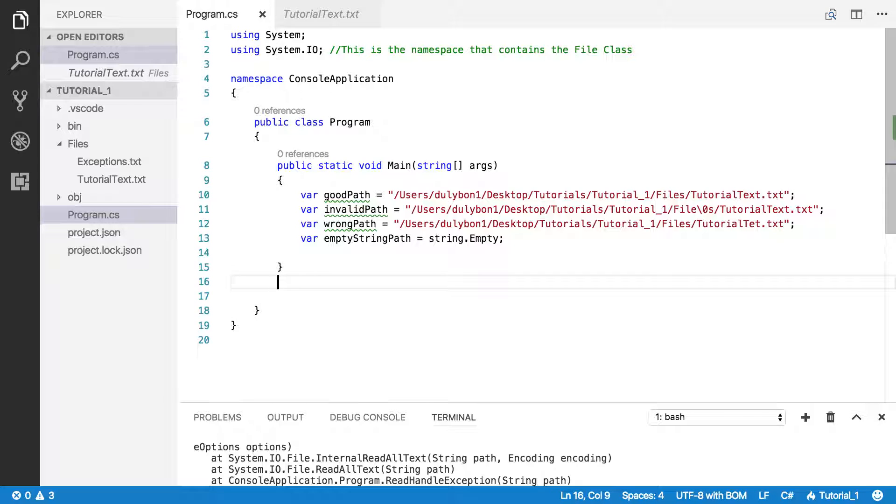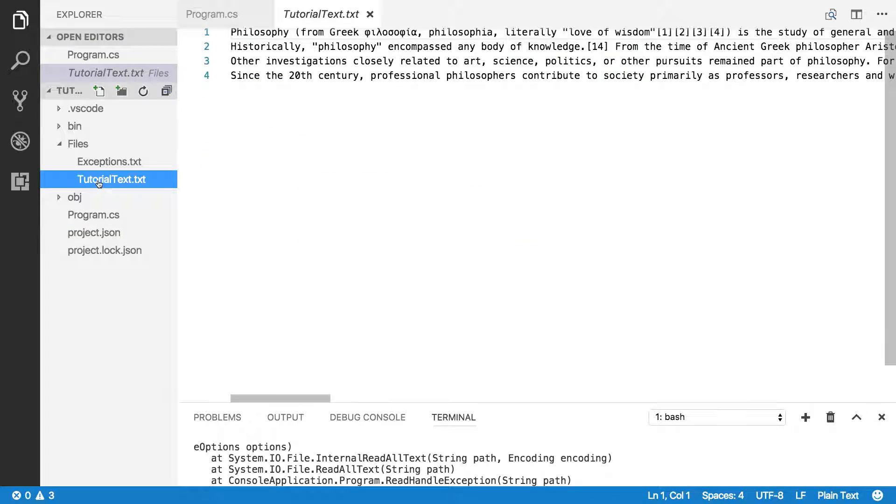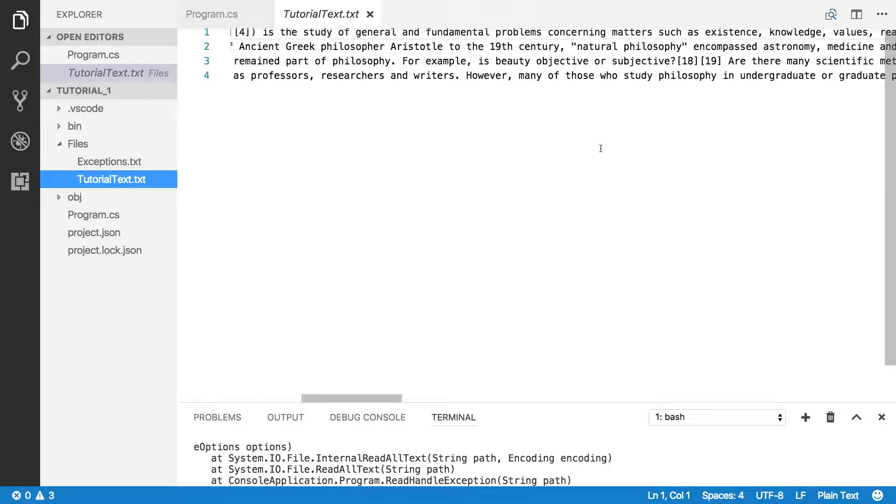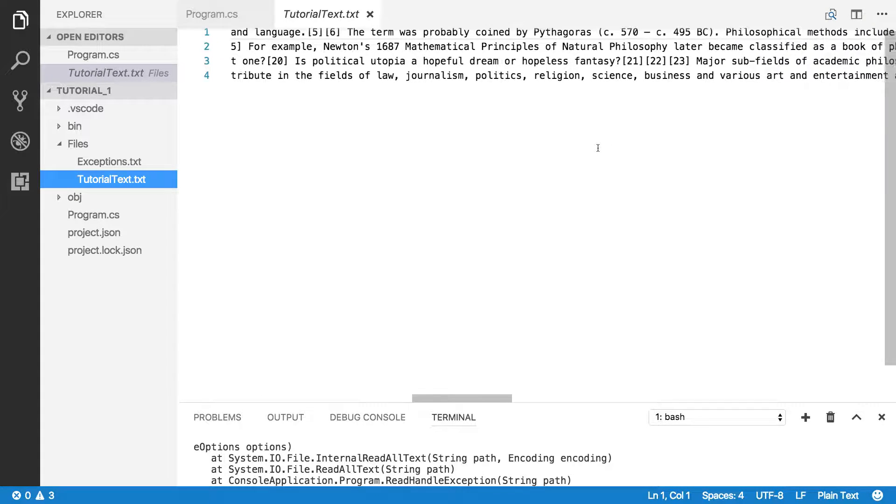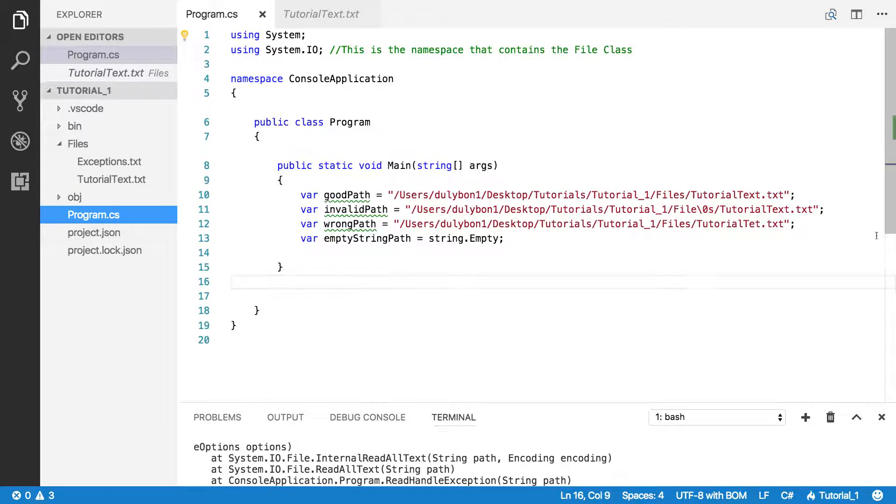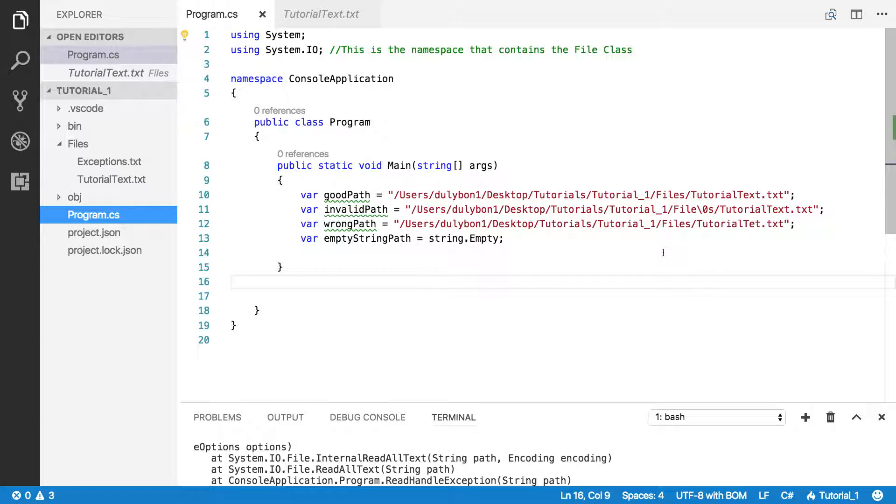So I have a text file here, tutorial text, which has some text that I pulled from Wikipedia somewhere. And this is my program, that CS file, and I already have some paths here.